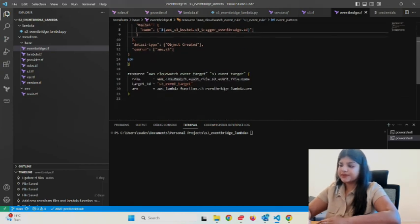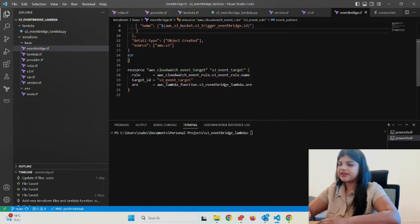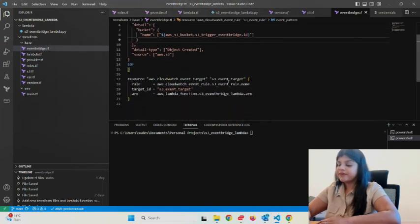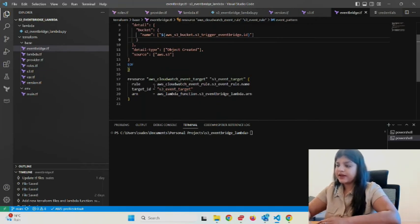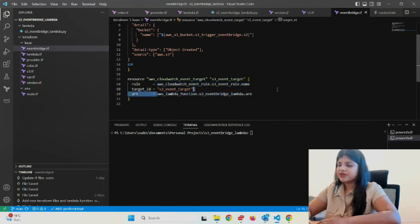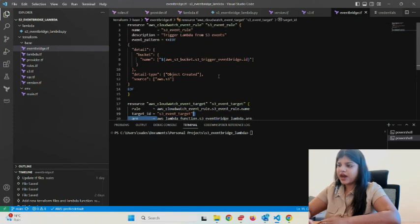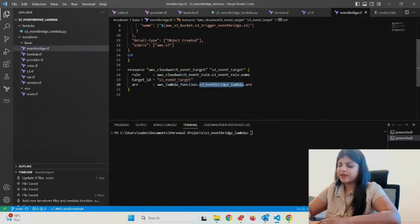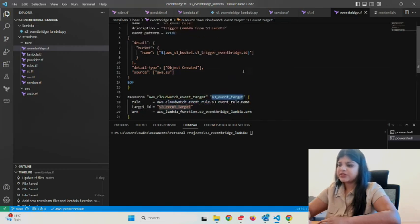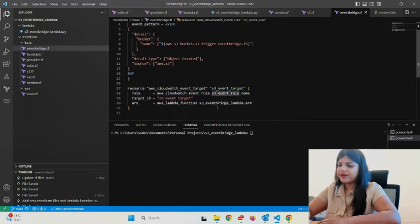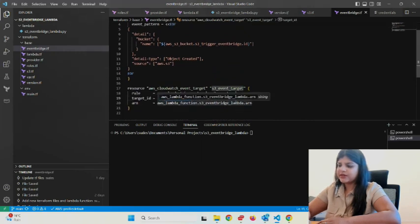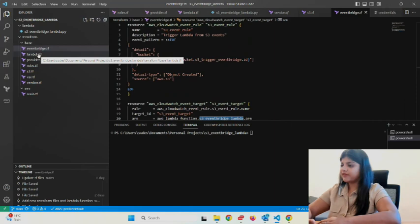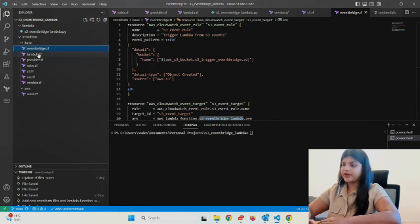This is my event target. Here I'm telling EventBridge to go ahead and trigger this Lambda function. The target for this particular EventBridge rule is the Lambda function. I've given my Lambda function's ARN number here, the rule name s3-event-rule, the target ID, and my Lambda function.